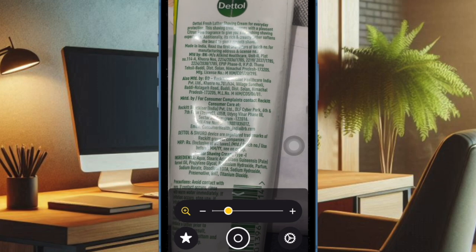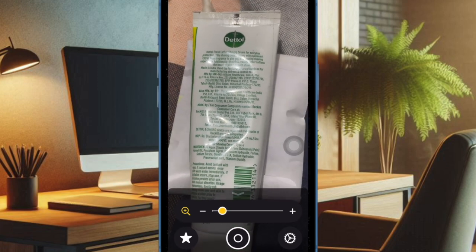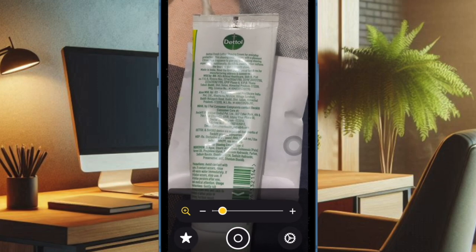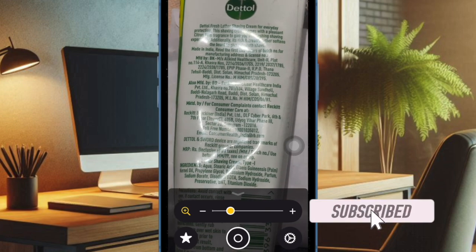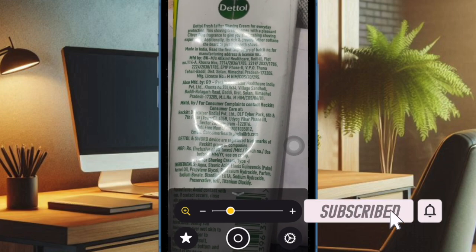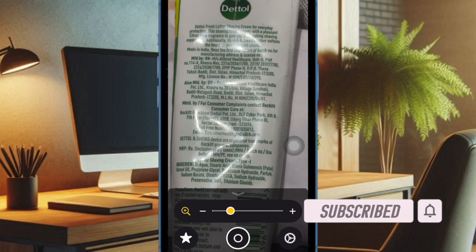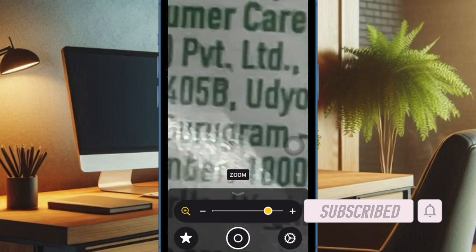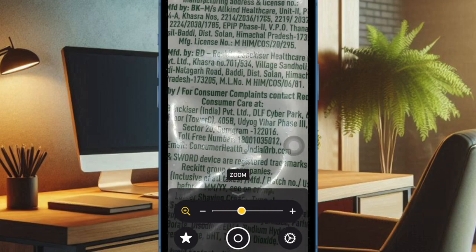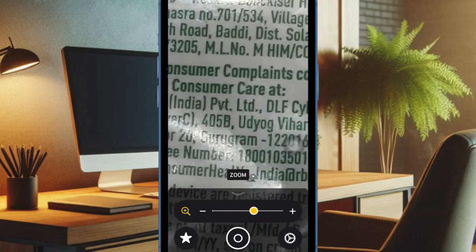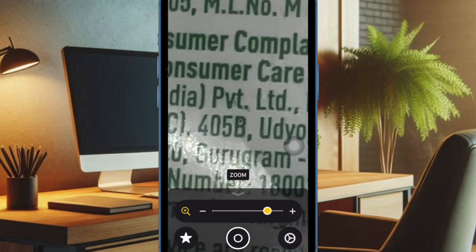iOS 18 has made the lock screen more customizable for a fully personalized experience. You can now remove the unwanted buttons and add preferred ones, like the super handy magnifier. If you often use the built-in magnifier on your iPhone, why not add it to the lock screen for hassle-free access and launching.